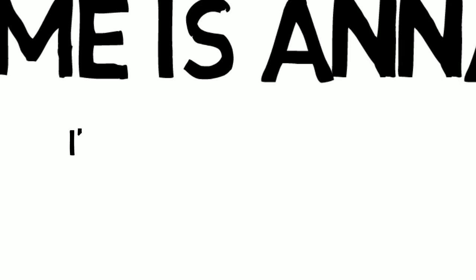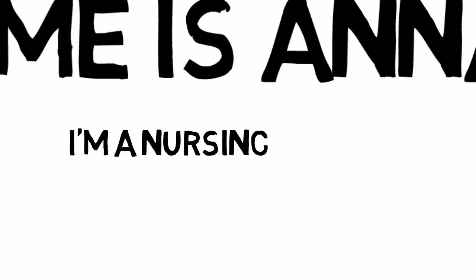Hi! My name is Anna. I'm a full-time nursing student, which keeps me pretty busy.